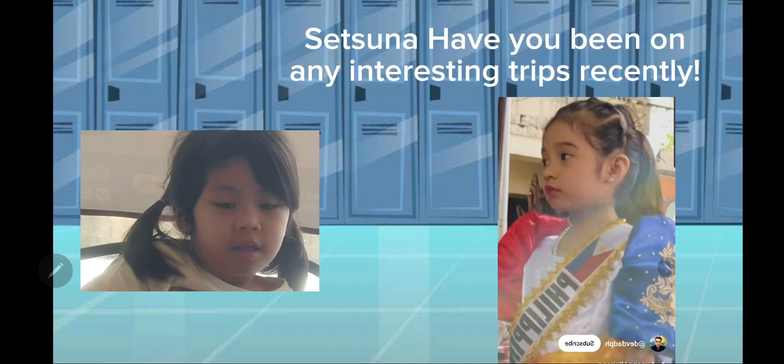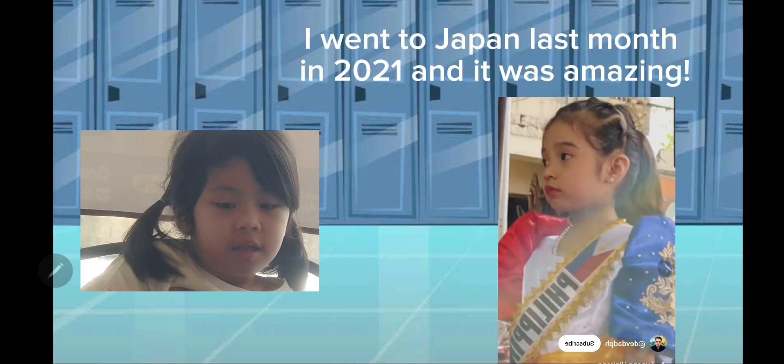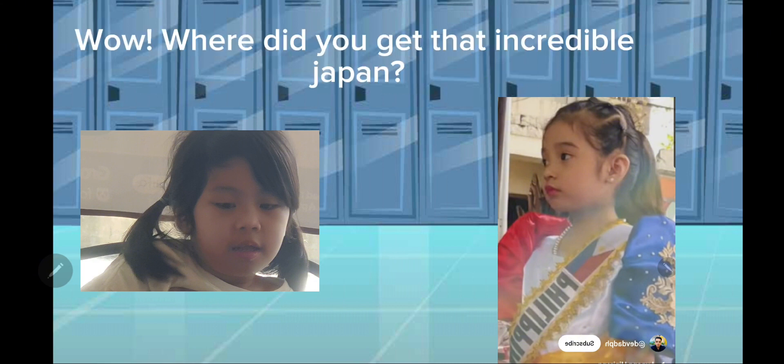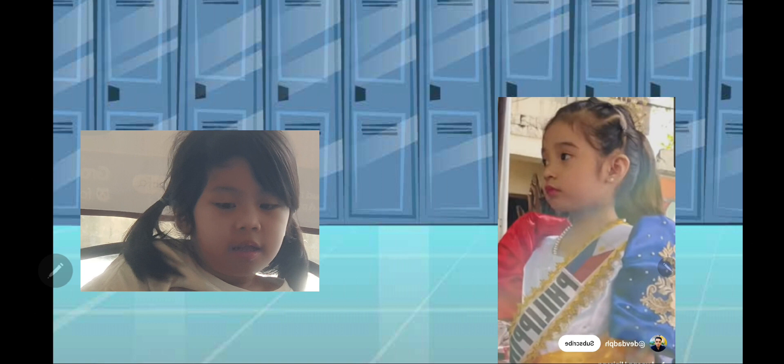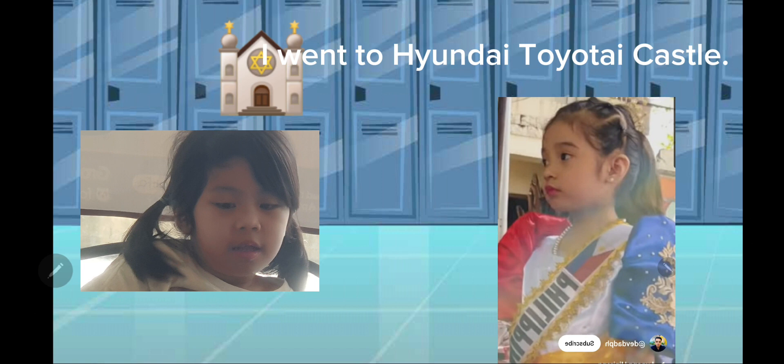Have you been on any interesting trips recently? Yeah, I went to Japan last month and it was amazing. Wow, where did you go in Japan?